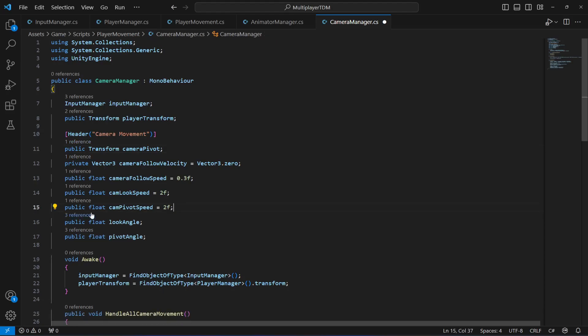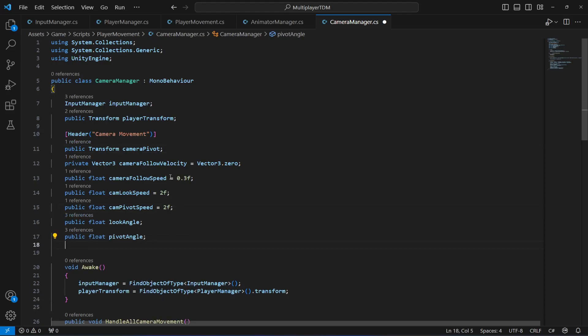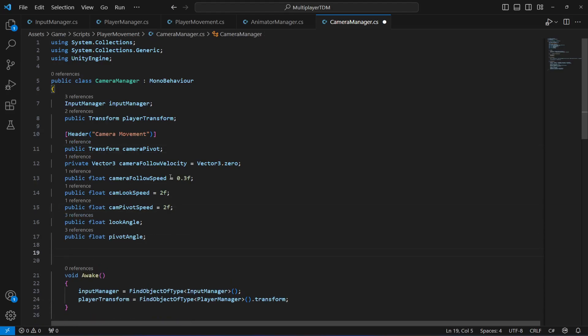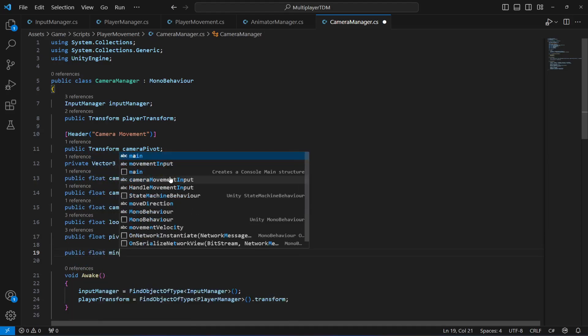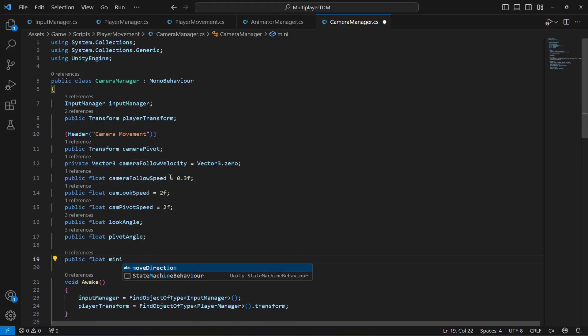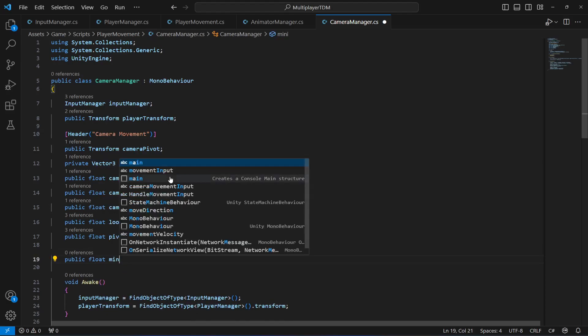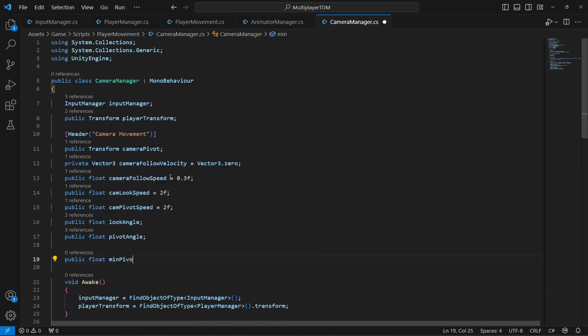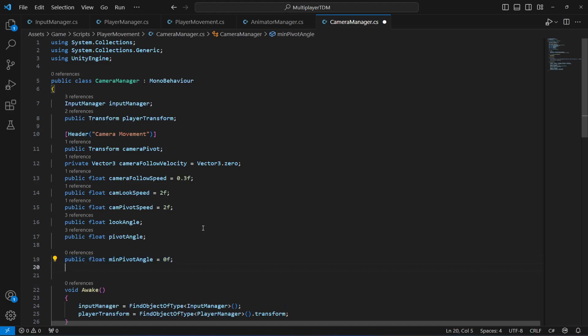Now let's create a float by the name of minimum pivot angle. Minimum will be, for now let's just say zero. We will assign them when we play the game.